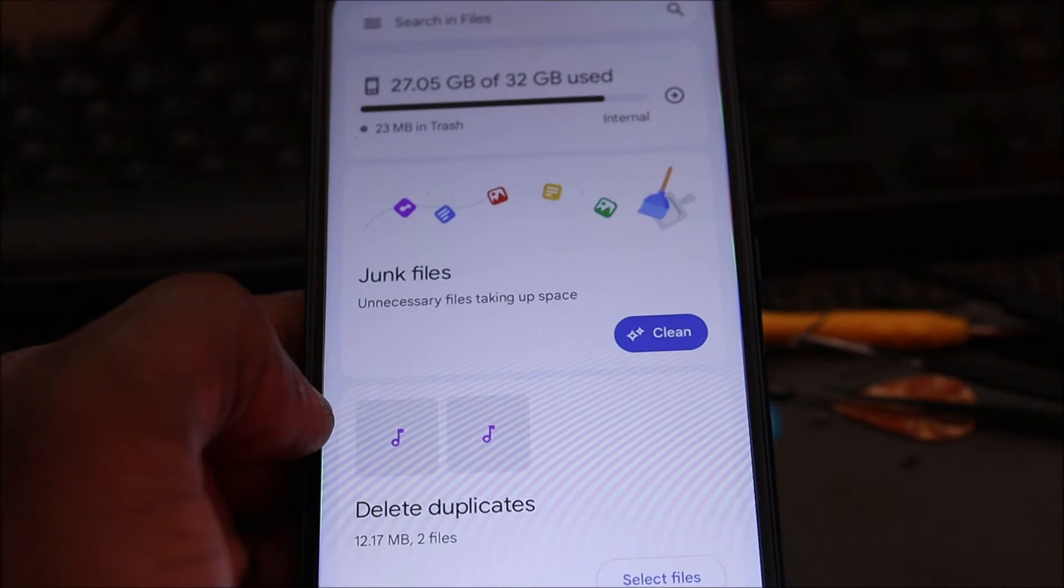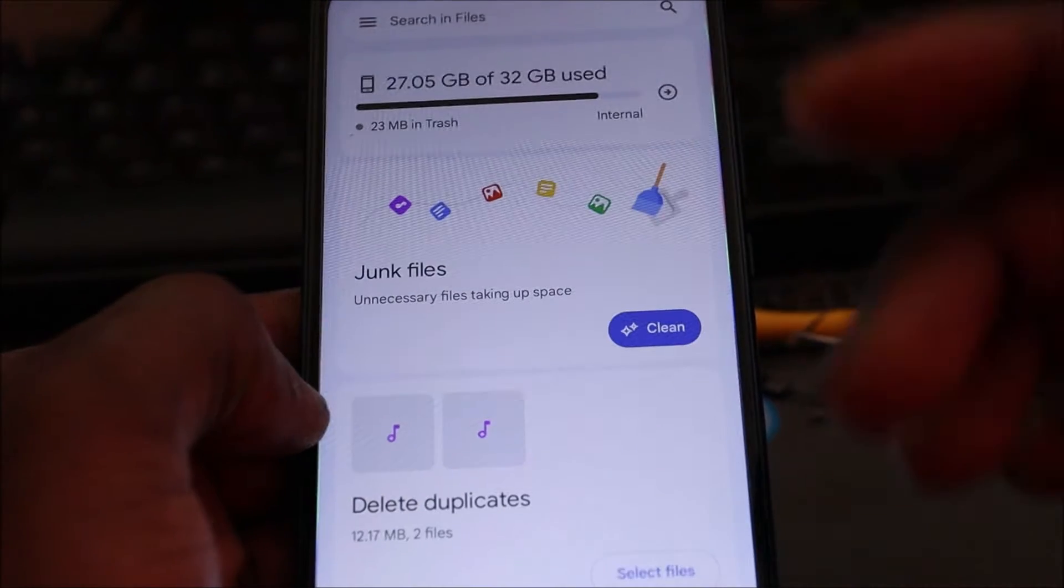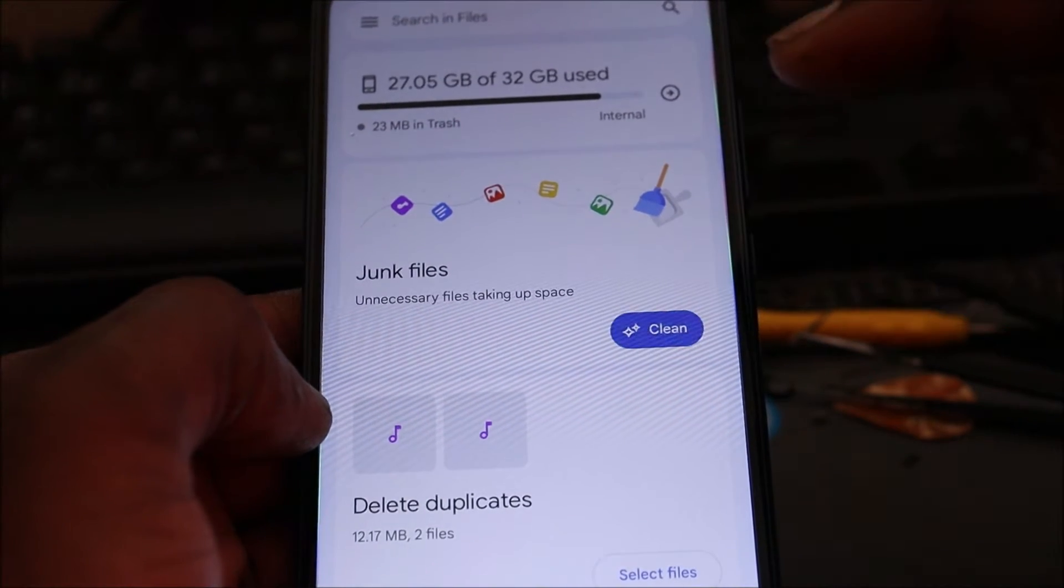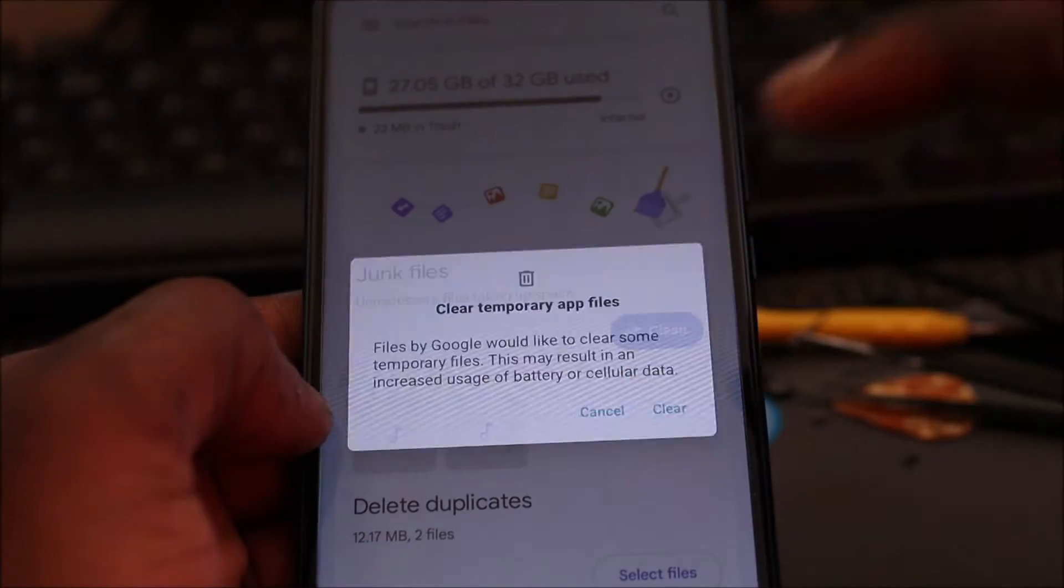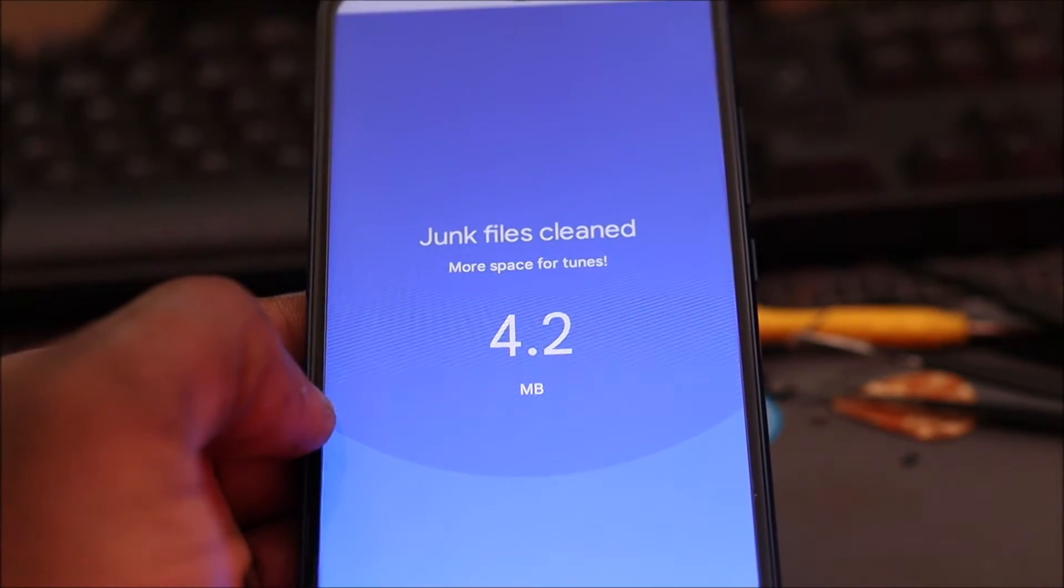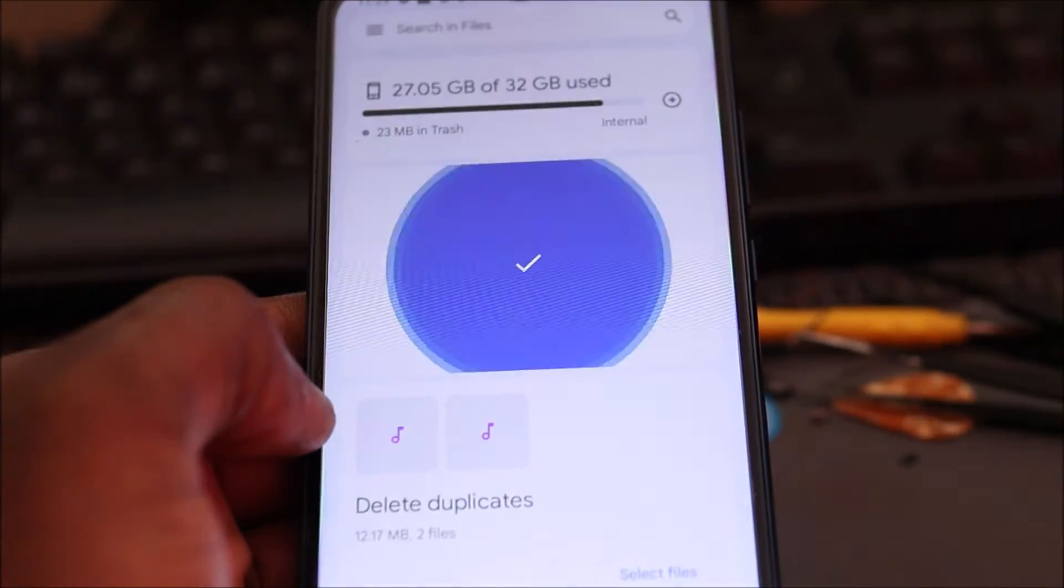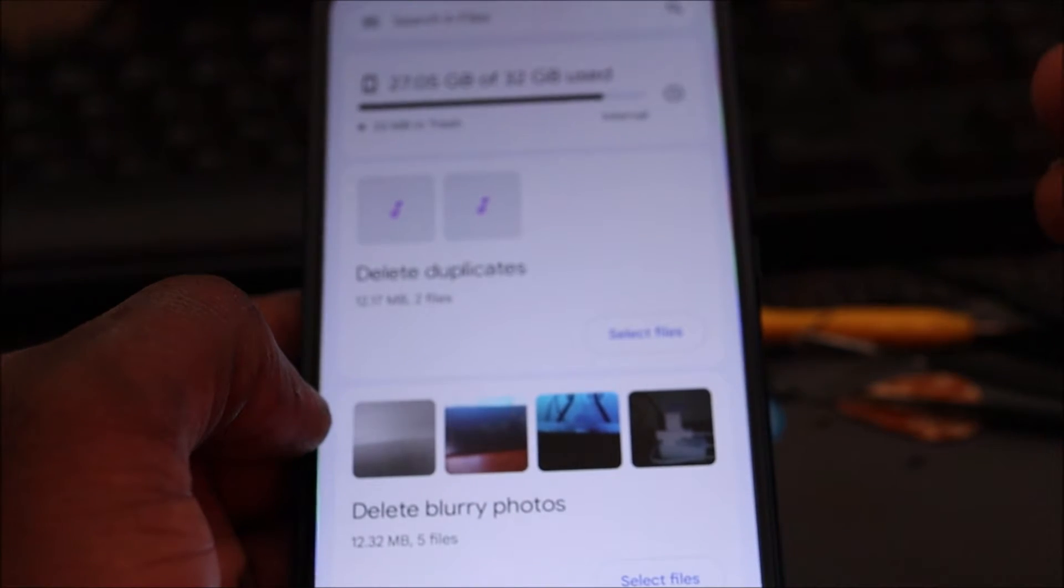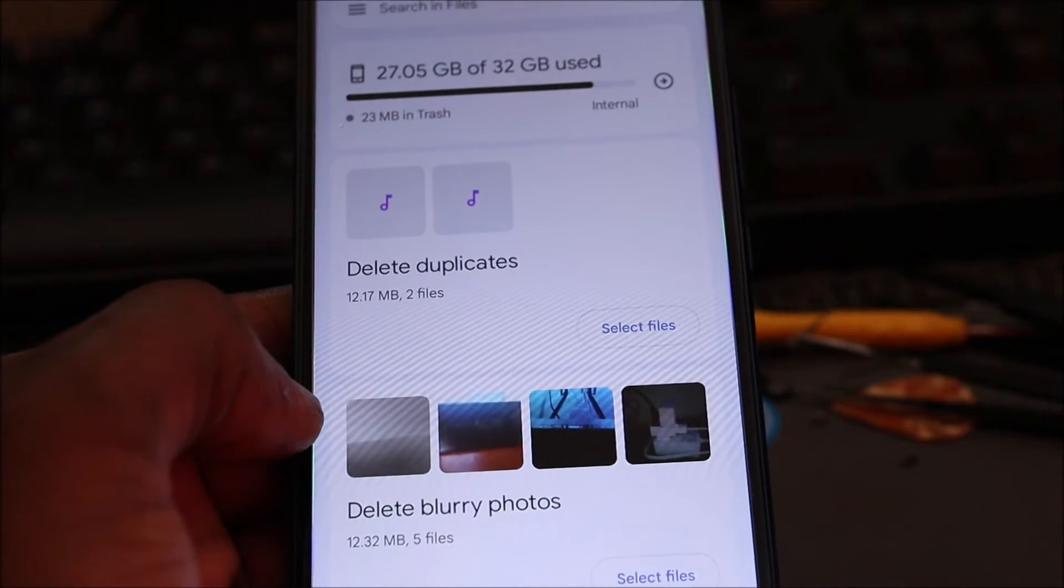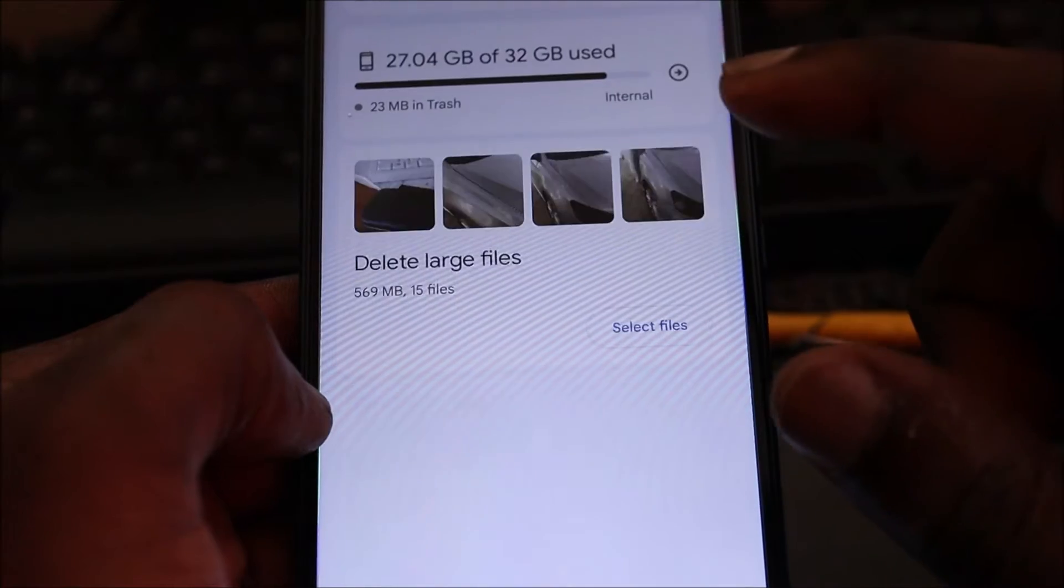You click on it. Now you will have junk files. Once you clean that, that will delete whatever junk files you have. If you have duplicates, it will show you the duplicates which you have.